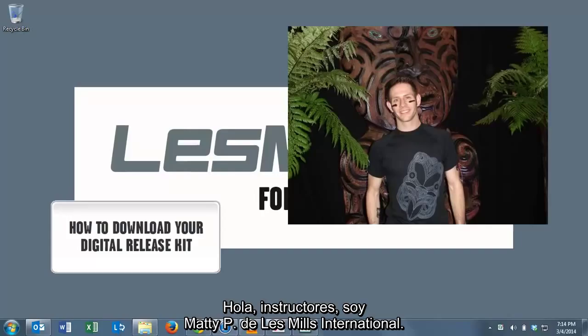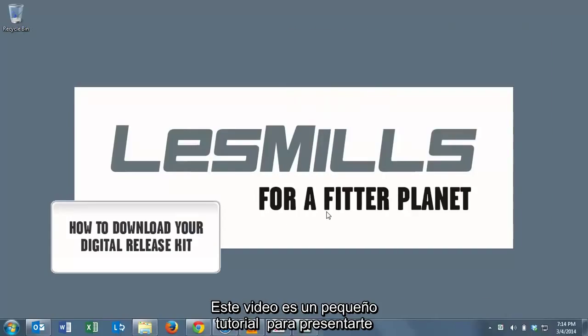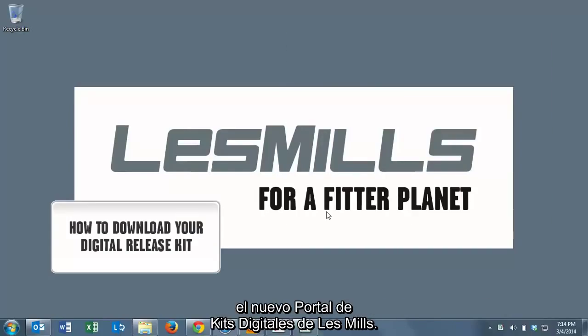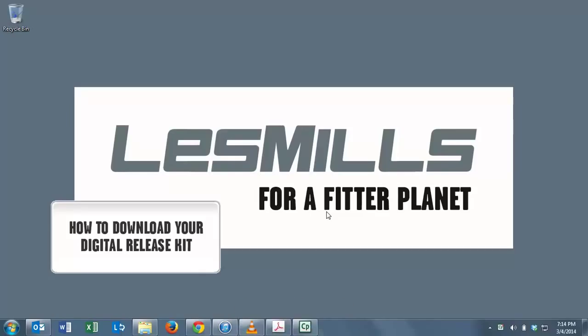Hi instructors, this is Matty P from Les Mills, and this is a short video demonstration to introduce you to the new Les Mills Digital Kit Portal.